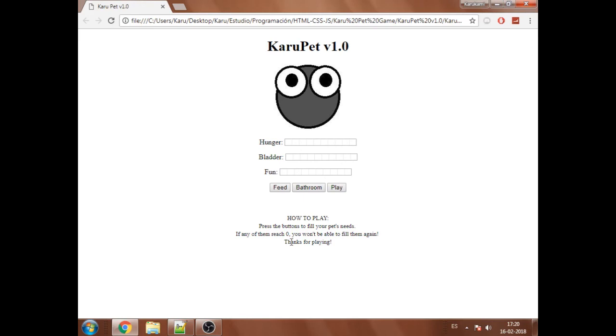So as the instruction says, as soon as they reach zero, that means they are empty, you can't fill them again. They stay at zero. So that's my virtual pet game. Thanks for watching.